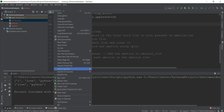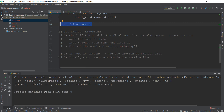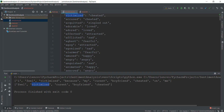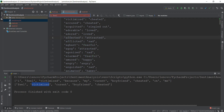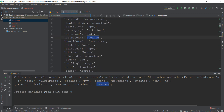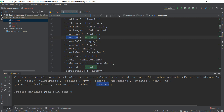Let's run this and see what final words we get. You can see the words are: feel, victimized, current, boyfriend, and cheated. Now I'll check each word against emotions.txt. 'Feel' is not present, so we ignore it. 'Victimized' is present at the top. 'Current' is not present. 'Boyfriend' is not present. 'Cheated' — let's check — yes, cheated is listed as the emotion 'cheated'. So we have two words, 'victimized' and 'cheated', that both give us the emotion of cheated.